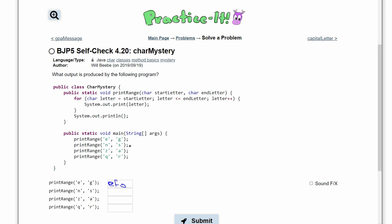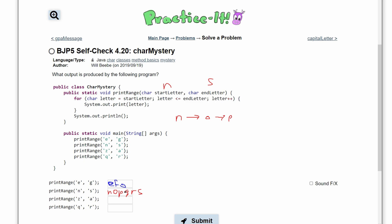Next, we have N and S being passed in. So our start letter is N, and our end letter is S. So for this for loop, we are going to print out our N, and then after N we go to O, then P, then Q, then R, and finally S, and then we print a new line.